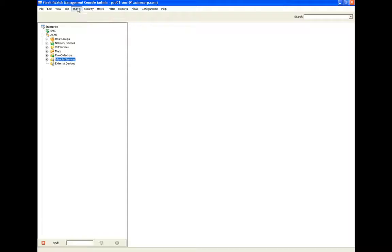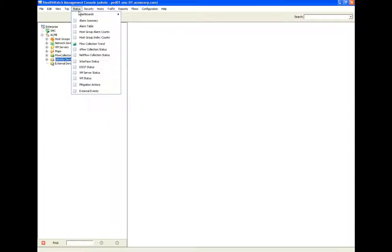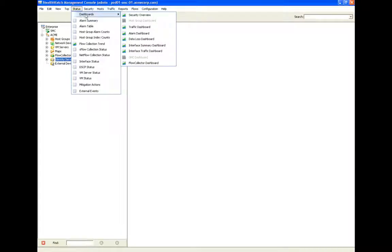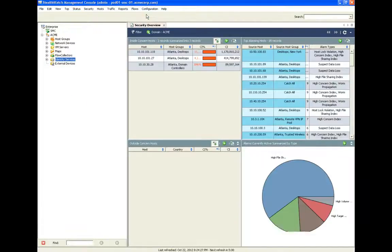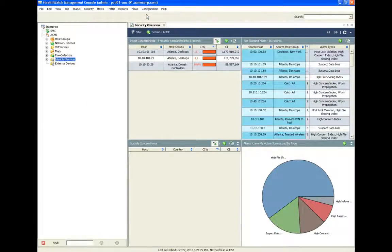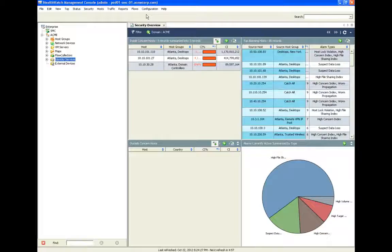Cisco uses the LanCope StealthWatch Management Console as the single pane of glass that unifies the hardware-enabled NetFlow data with identity and application context. This console provides a convenient interface to quickly identify threats and areas of concern on the network.